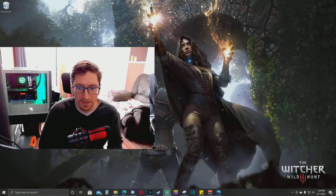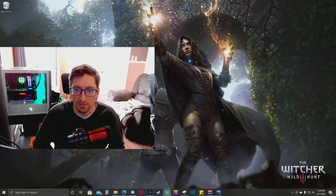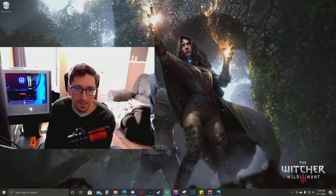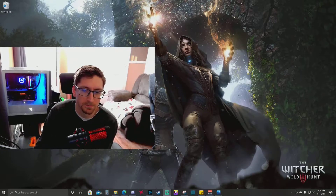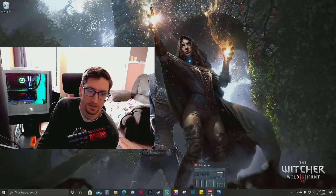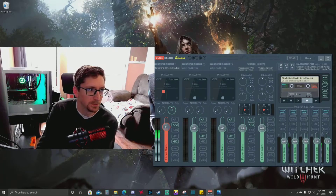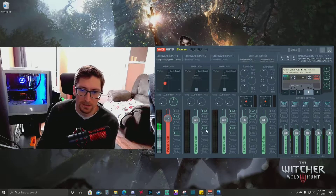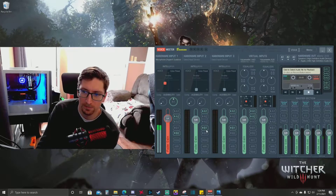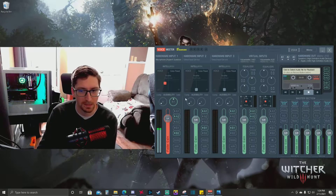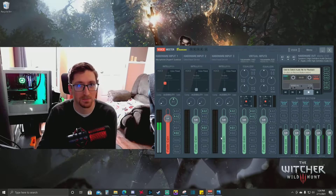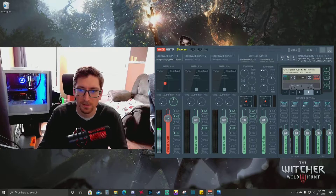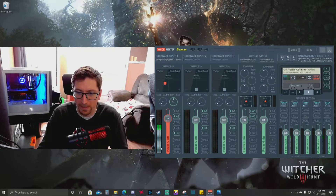Hey YouTube, it's Shrody and I'm going to do a quick video on VoiceMeeter because I had to set it up slightly differently than I had seen in a bunch of videos. Basically I use VoiceMeeter Banana — you can use Potato or there's a simpler one. There's VoiceMeeter, VoiceMeeter Banana, and VoiceMeeter Potato if you need even more inputs and outputs. Banana is the one most people use and it's probably the best in terms of functionality without being too complicated.